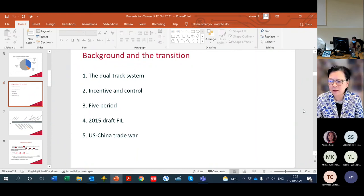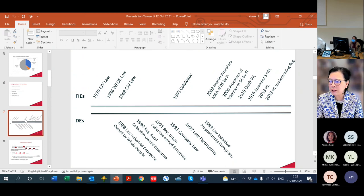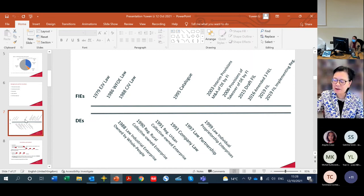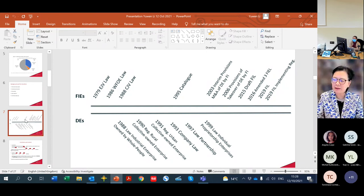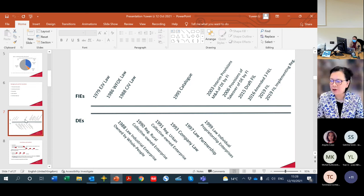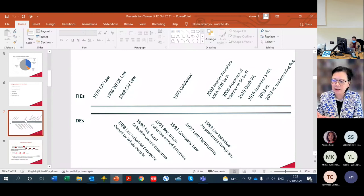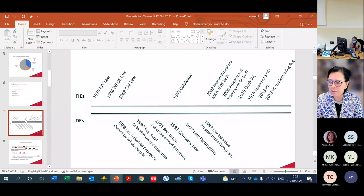This is a reflection of the dual-track system. In the top line you have foreign invested enterprises, and I listed a few landmark laws relating to FIEs. At the bottom line are domestic enterprises. There I also listed a few important laws to give you an idea of how these laws — relating to foreign invested enterprises and domestic enterprises — are really very different. Already in 1979, China enacted the first equity joint venture law.